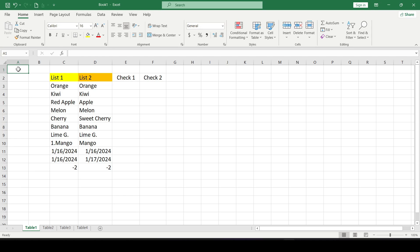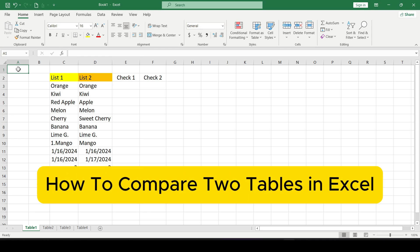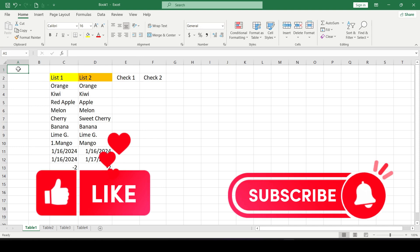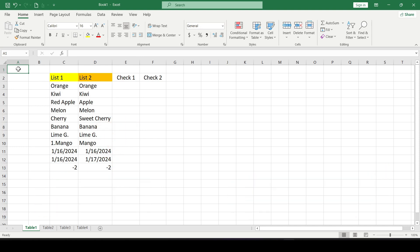Hello friends, in this video I'll show you how to compare two tables in Excel. Like and subscribe to the channel, let's get started.